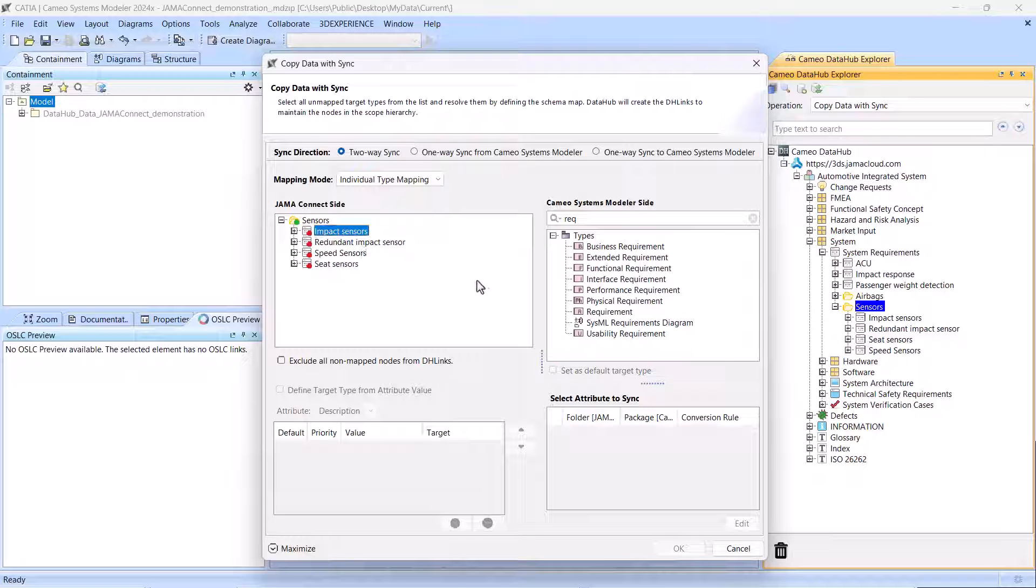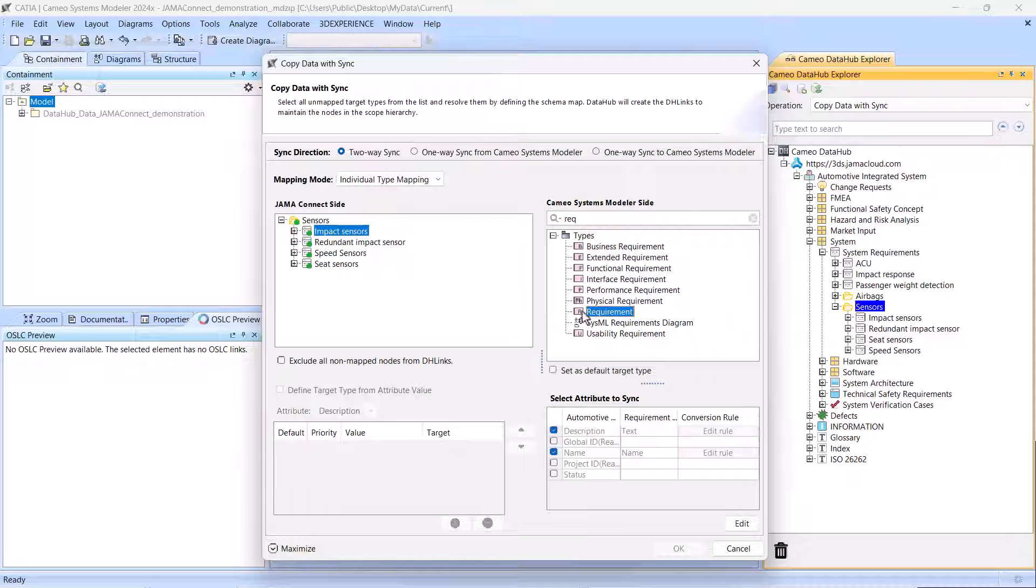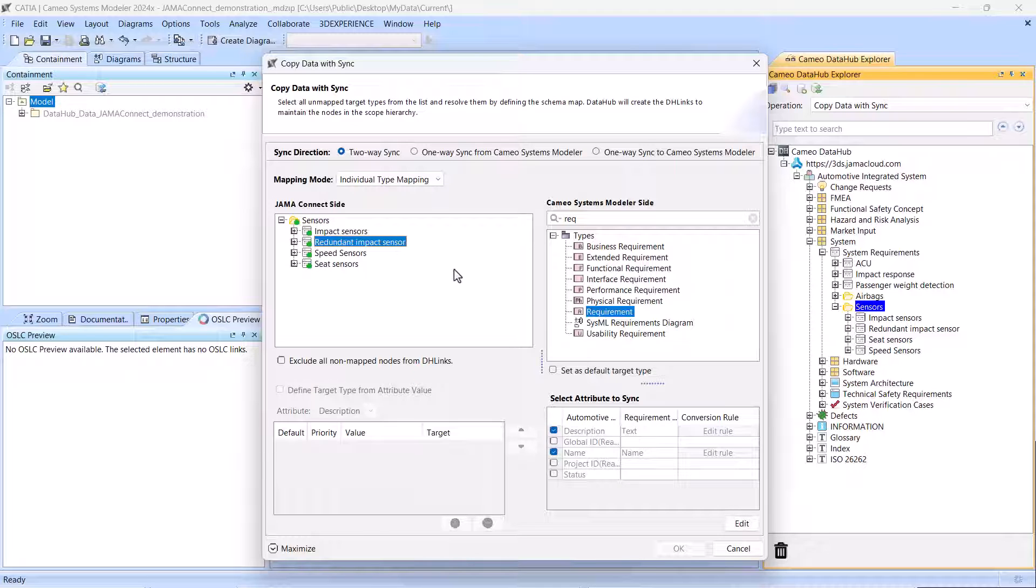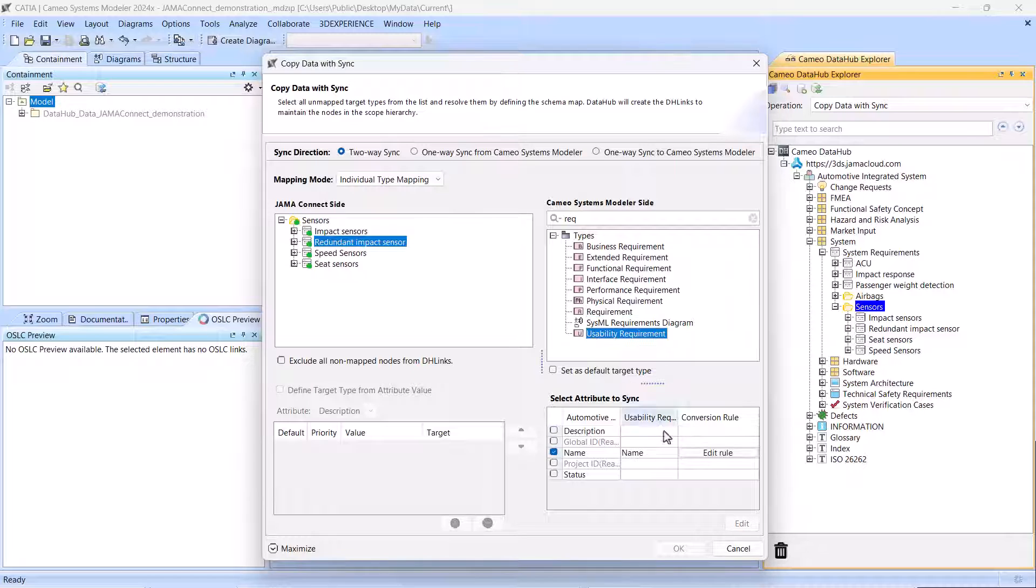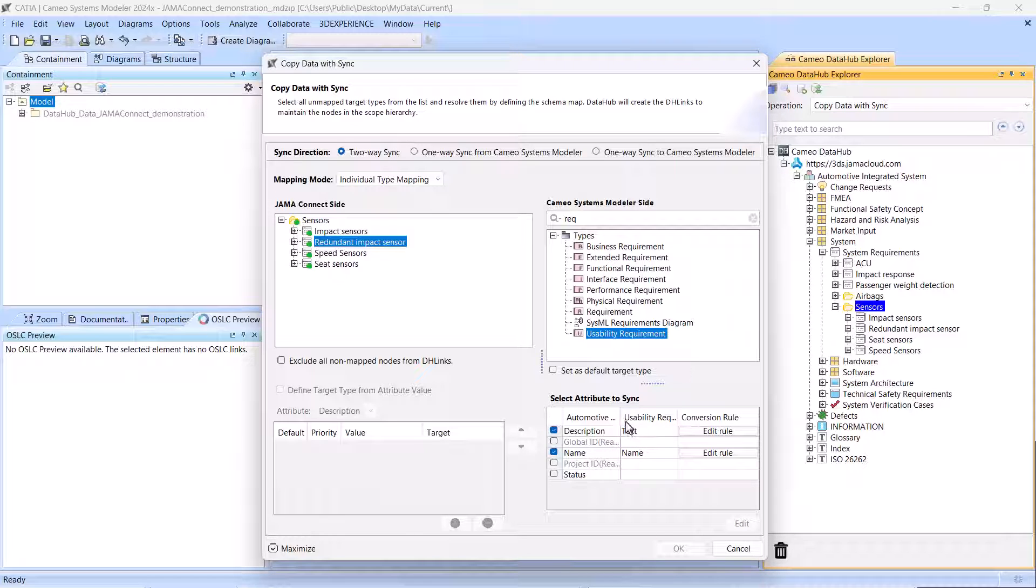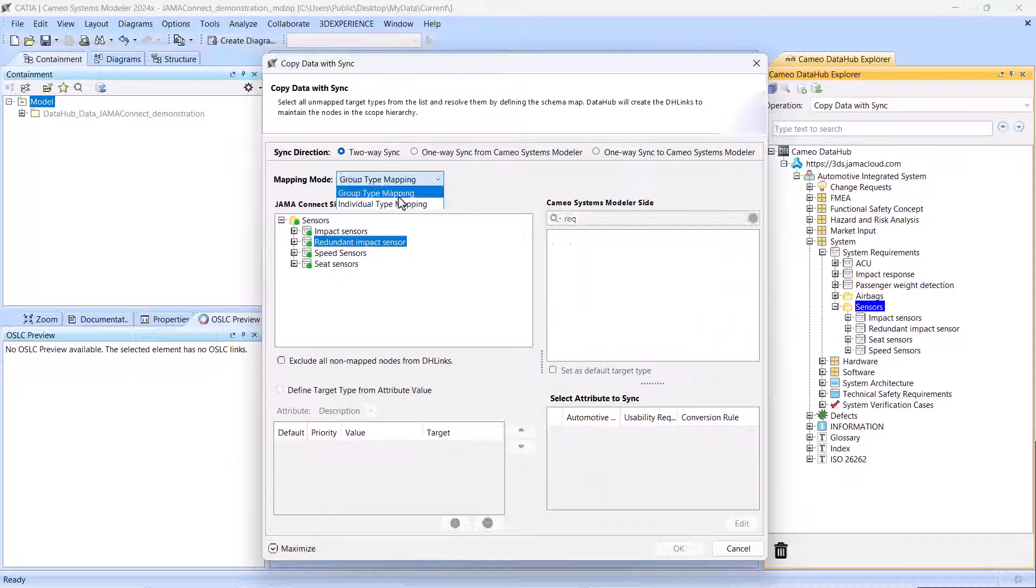Powerful JAMA Connect requirement management features, combined with the intuitive Cameo Data Hub drag-and-drop user interface, ensure a smooth, fast data synchronization process.